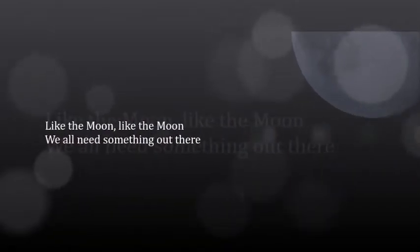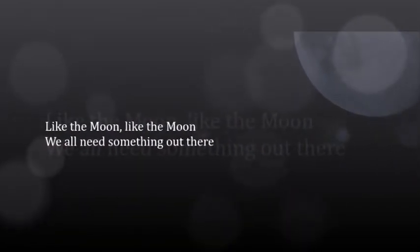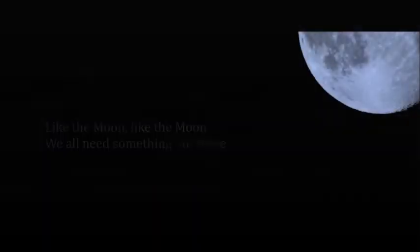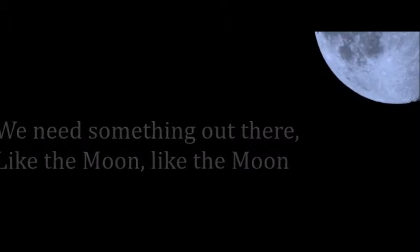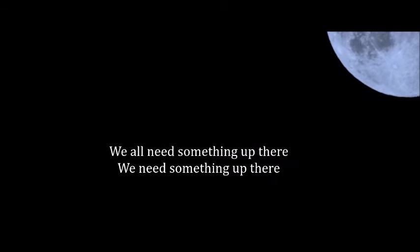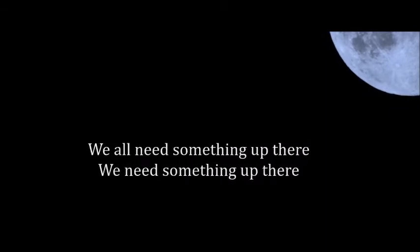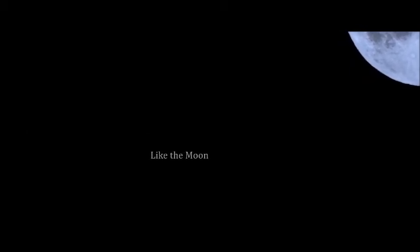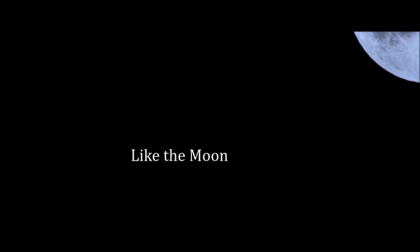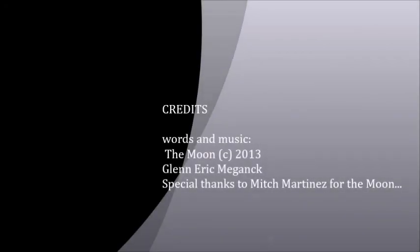Like the moon, like the moon, we all need something out there. We need something out there like the moon. Like the moon, we all need something up there. We need something up there like the moon, like the moon, like the moon.